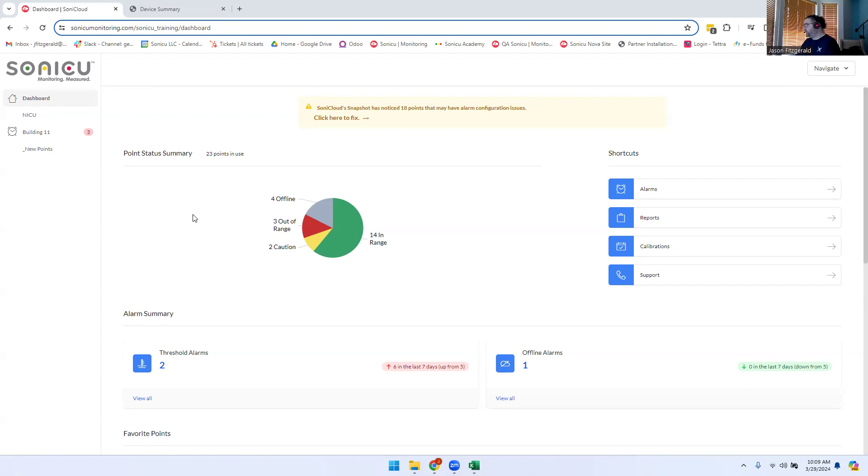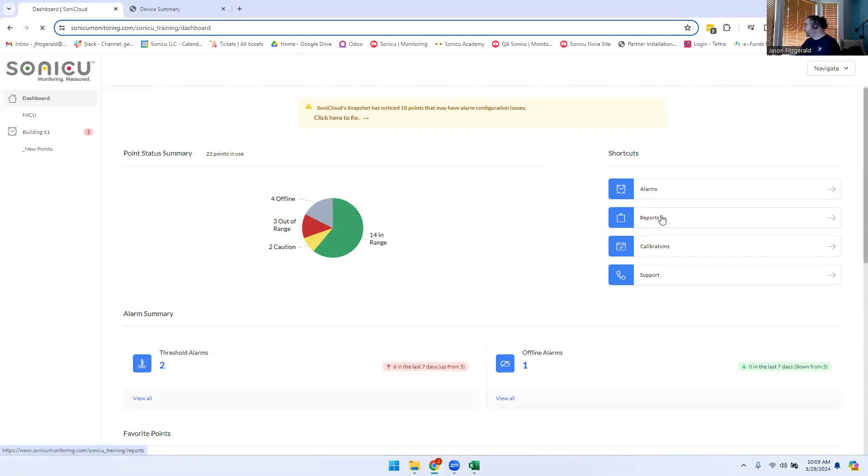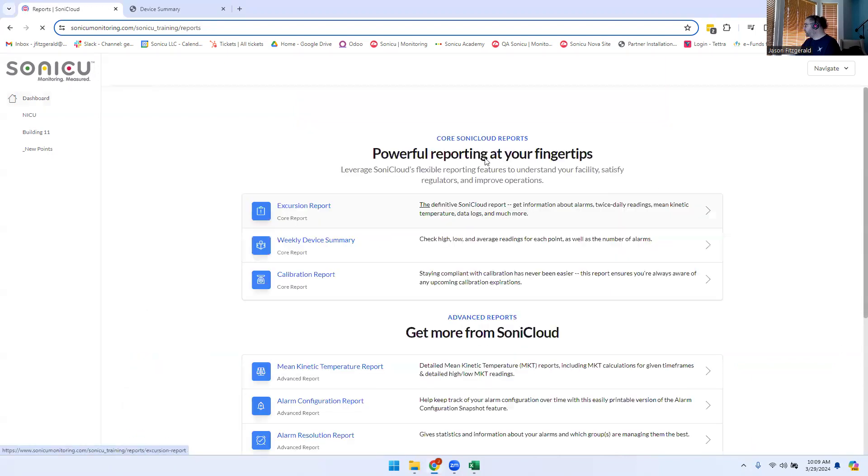The SonicCloud Weekly Device Summary provides a high-level overview of your monitoring points. To view this report, go to your Reports module and select Weekly Device Summary.